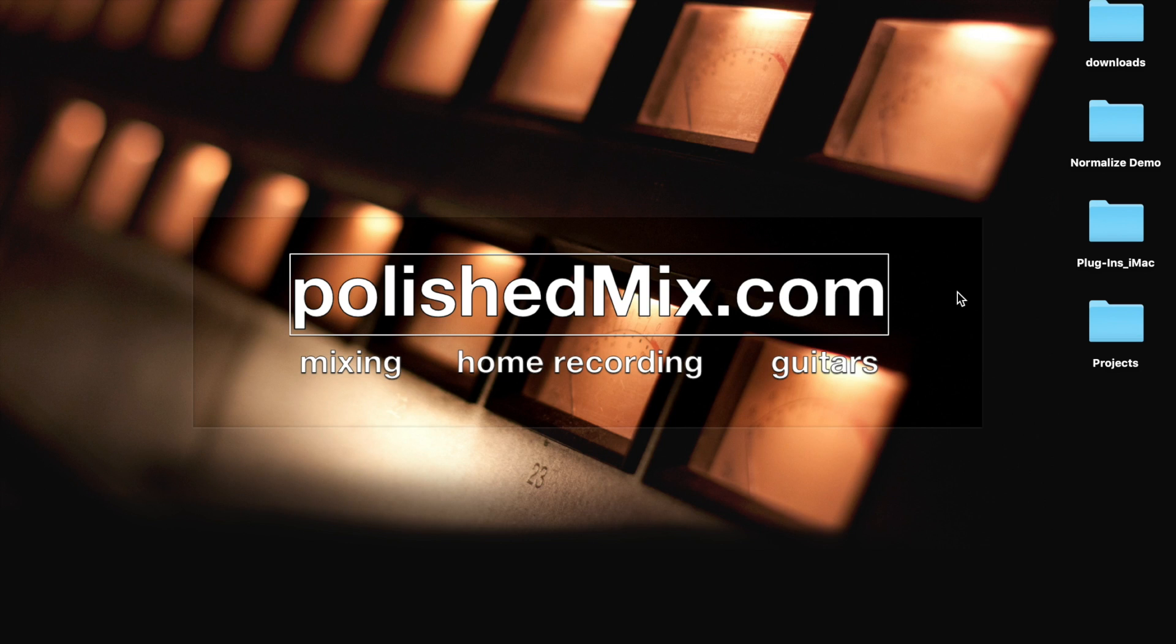Hi, this is Jay from polishedmix.com and today I want to show you how to process a large number of files quickly to normalize them to the same volume.